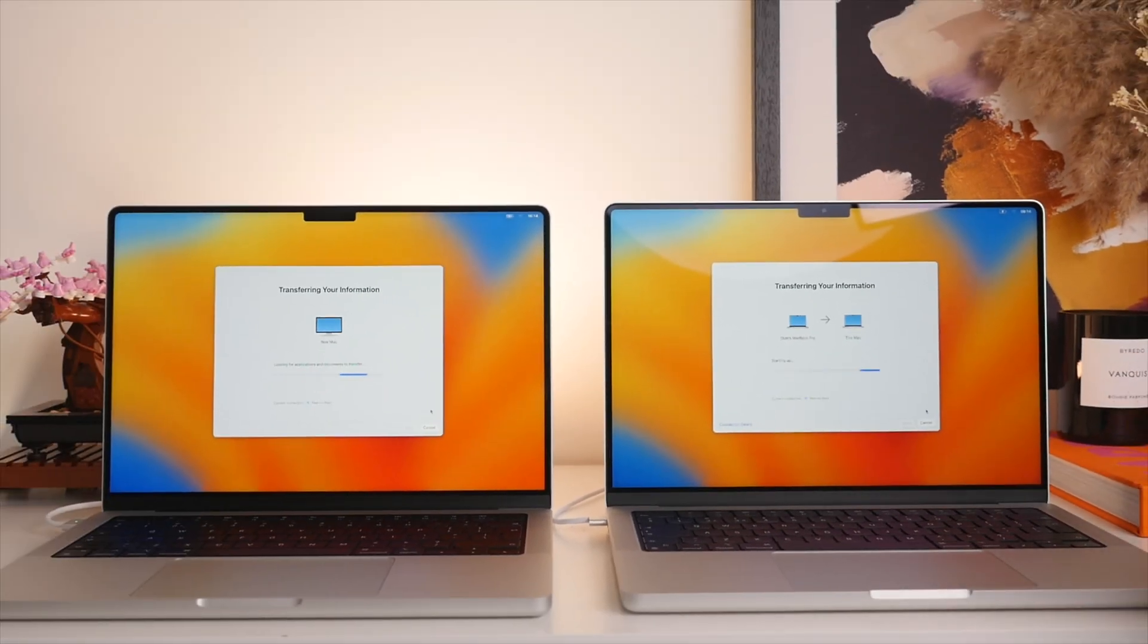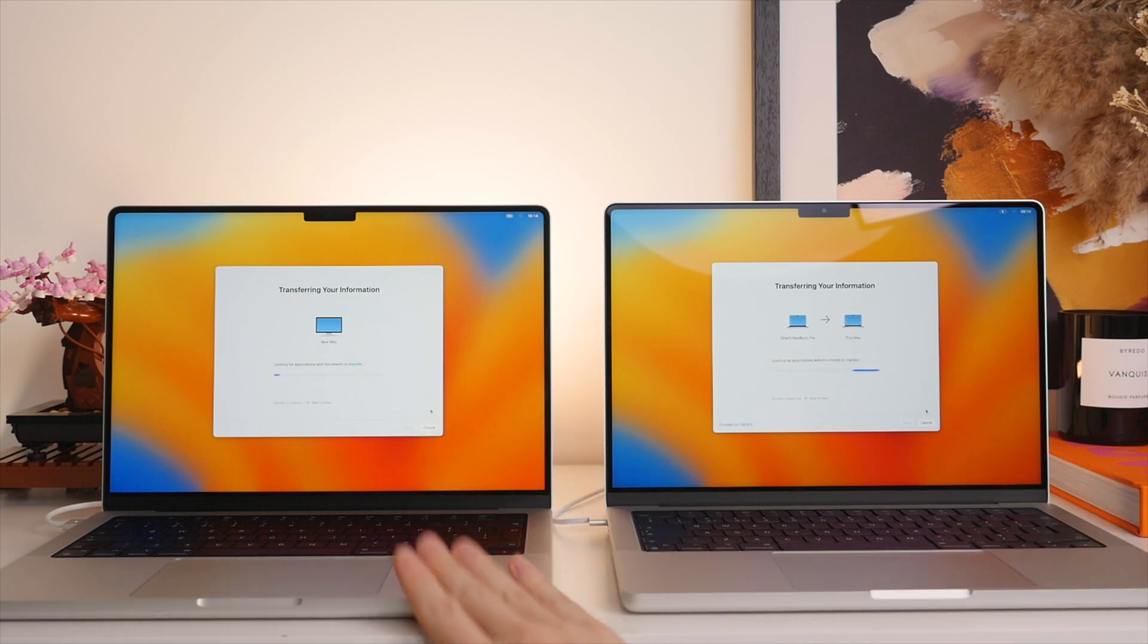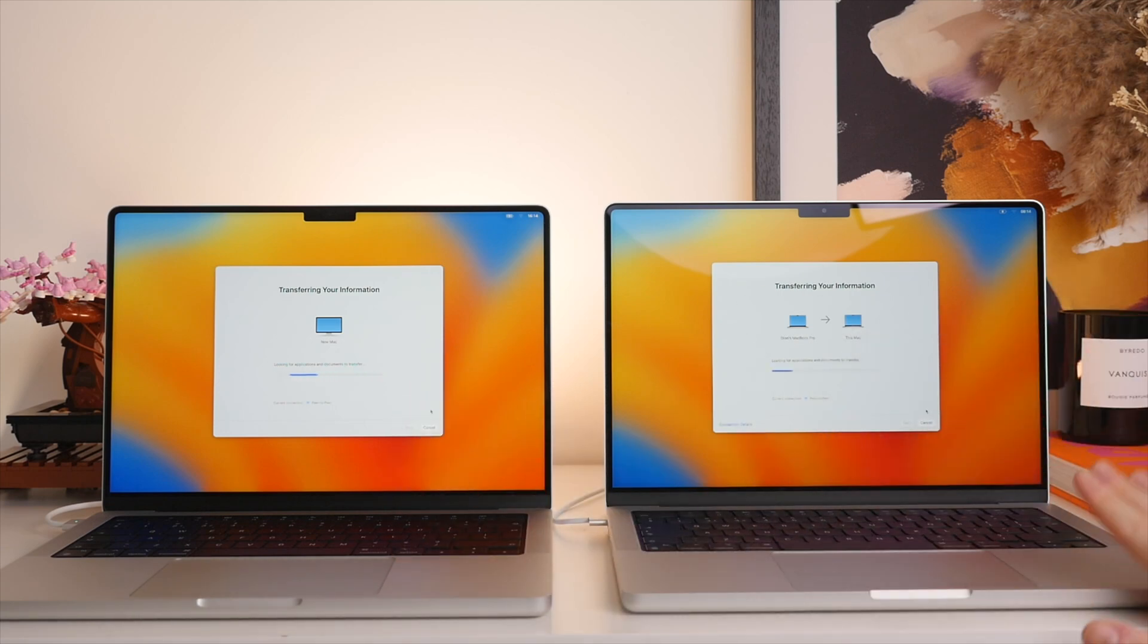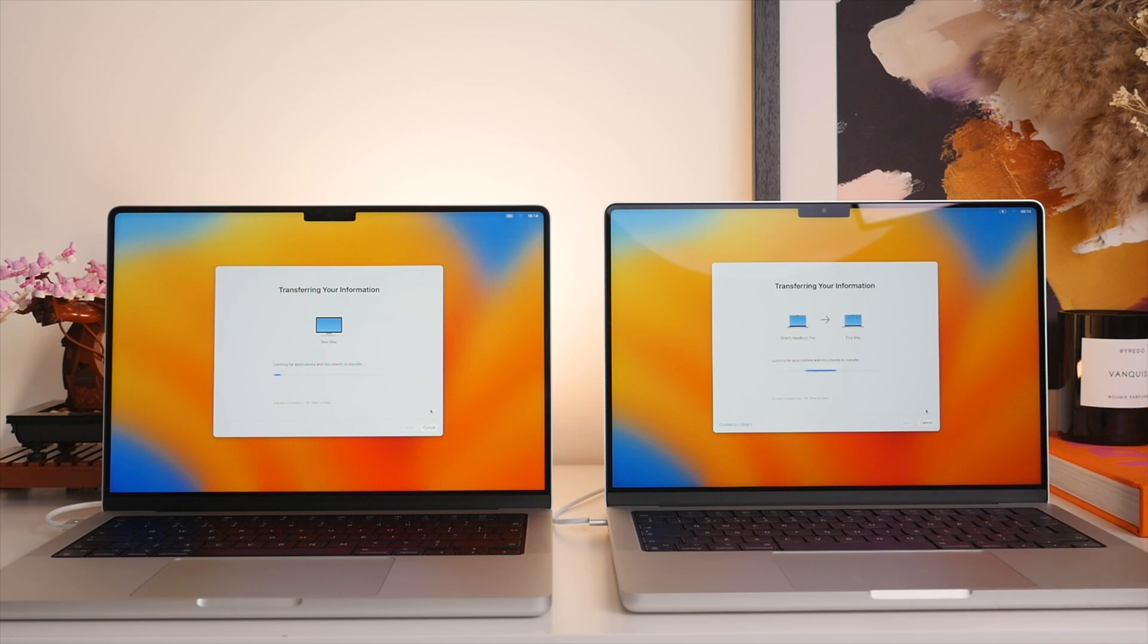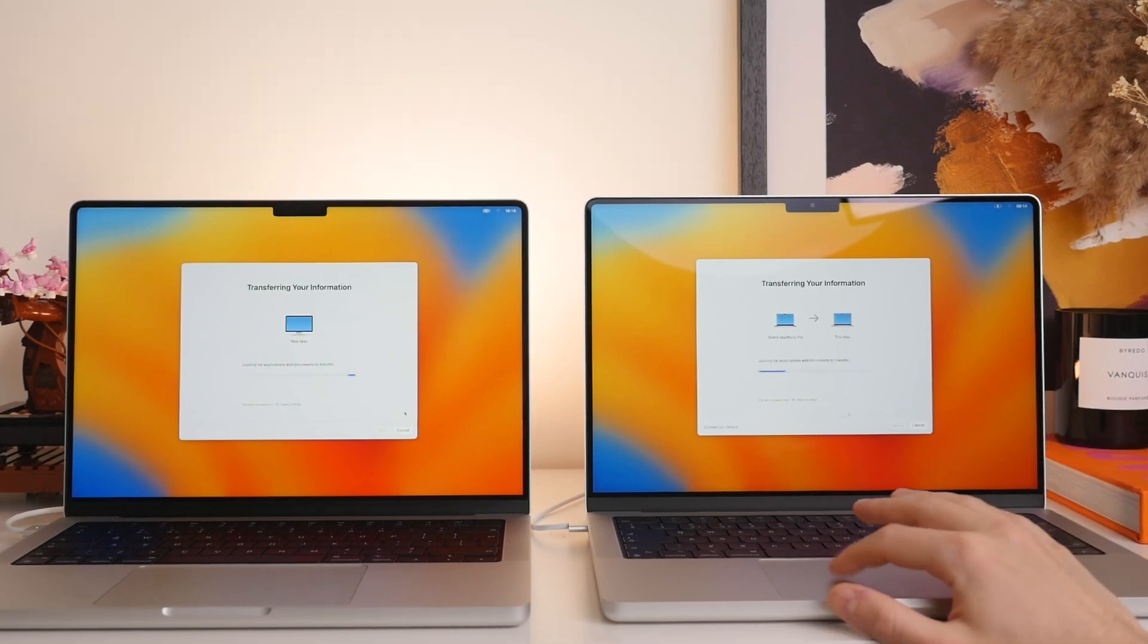Now, as you can see, it is now officially going to start the process of transferring all of the files from the old MacBook to the new MacBook. Now there's many factors that come into play in terms of how long this will take. Of course, you have the amount of data that's being transferred as well as your Wi-Fi speed.